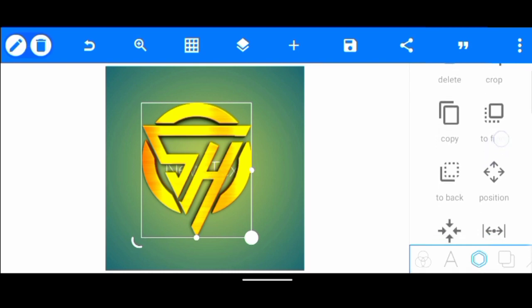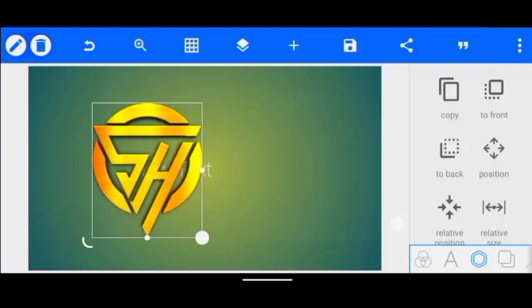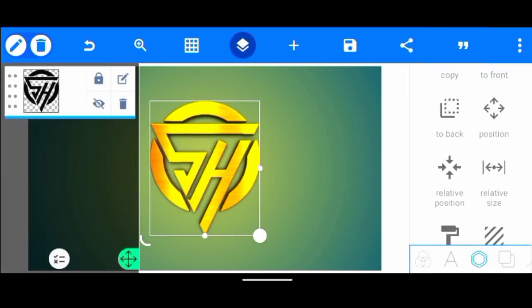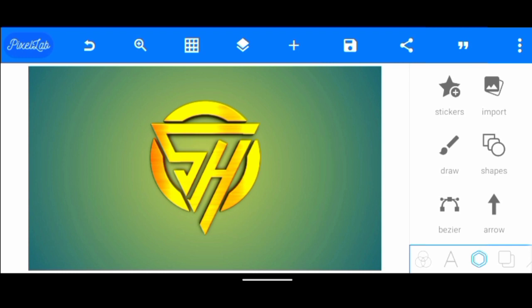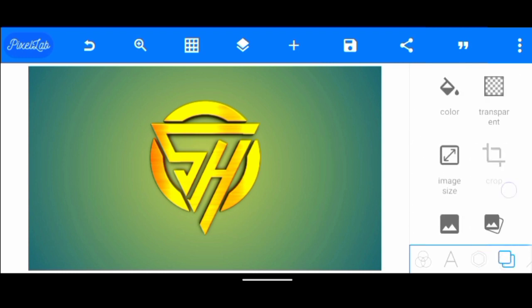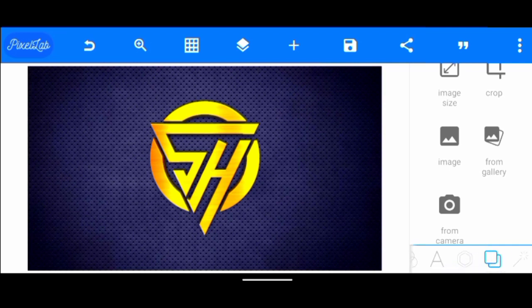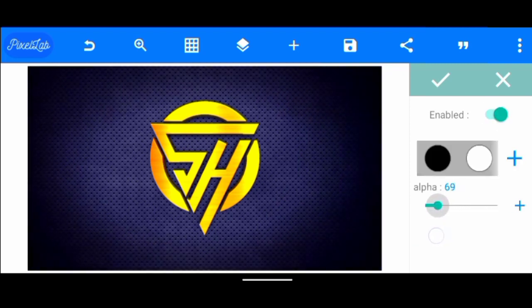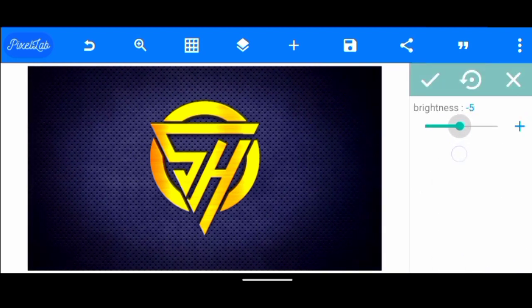Once we've done that, we change our image size to YouTube terminal and put this in the menu. The next thing we do now is to add our background — we click on this here and click from gallery. Then we click on this icon here and click on vignette, click enabled, take this to 70, then brightness we're going to reduce it to 20.